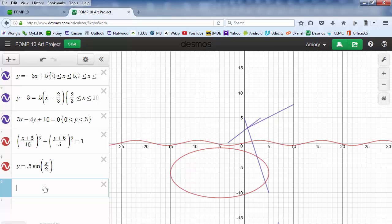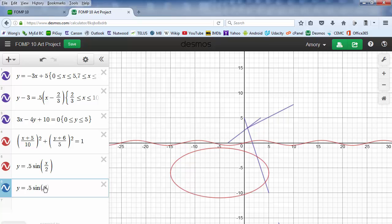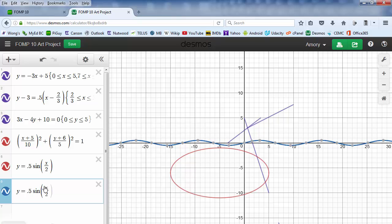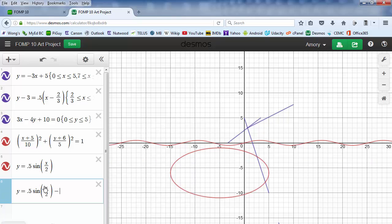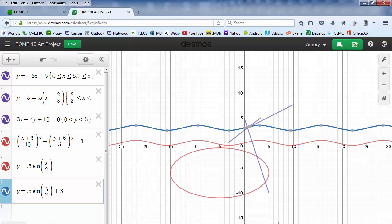Let's add a second wavy line. These two are right on top of each other. If I want to move it down, I'll just subtract a value. If I want to move it up, I'm going to add a value.